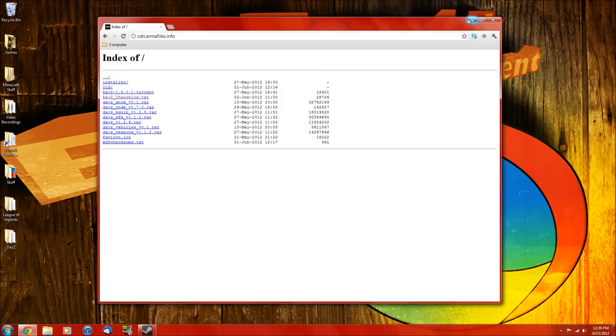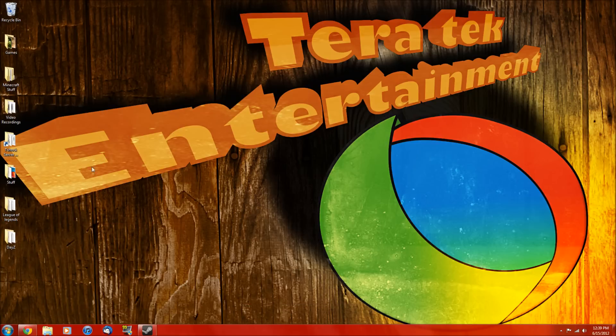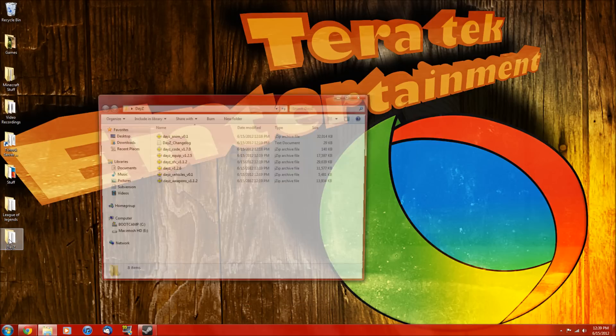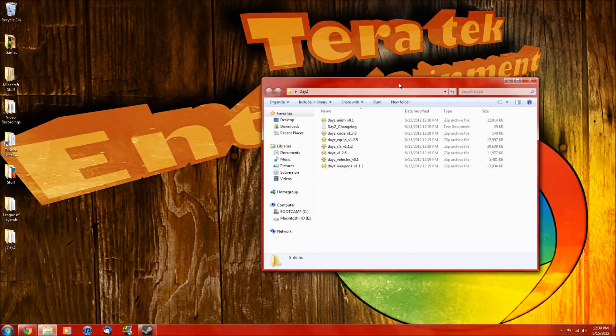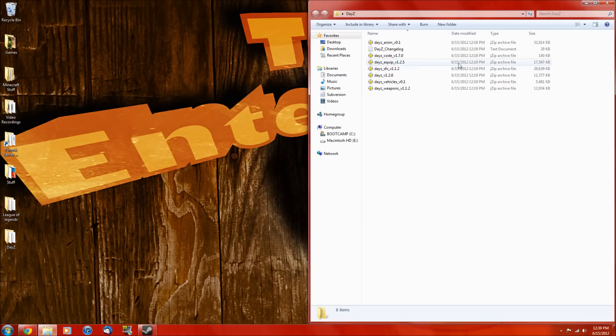Then what you're going to want to do is put them all in their own folder, just to make it easier. I've already gone ahead and done that, so we don't have to watch me do everything.